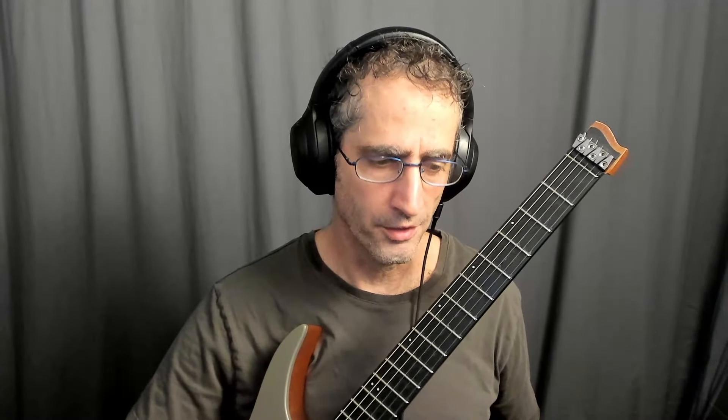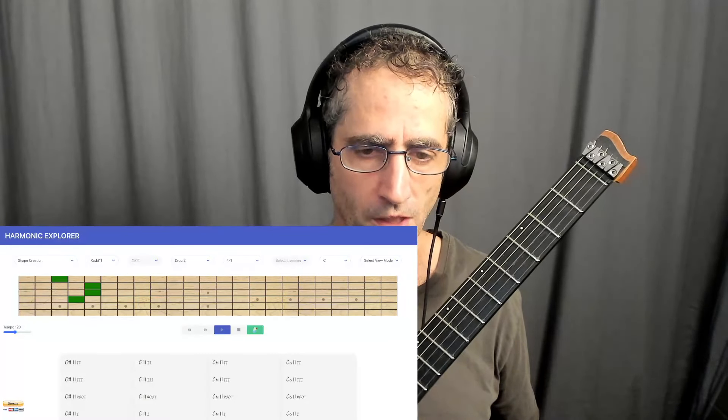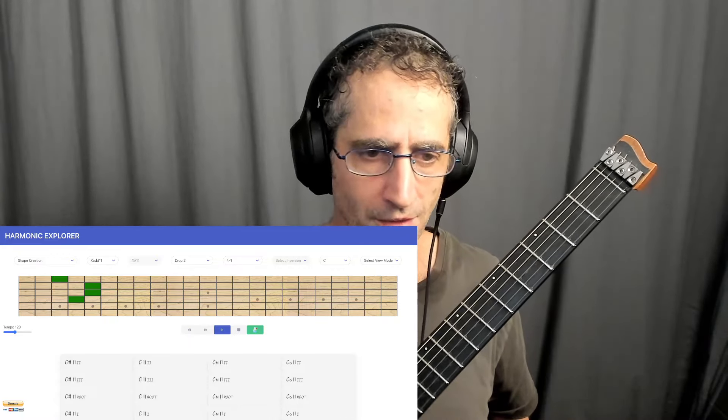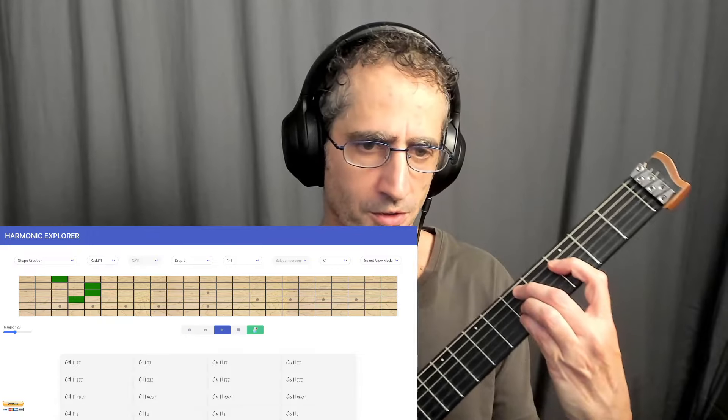The first step is learning how these combinations of notes work together. I'll demonstrate my upper structure concept today on a chordal family called X-add-11, which means 1-3-5-11. I have the Harmonic Explorer, which I programmed, which can really help with this, and I'll show you the steps to getting to all these richer chords using upper structures.